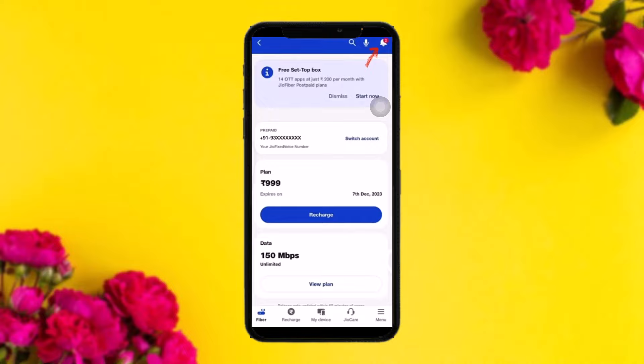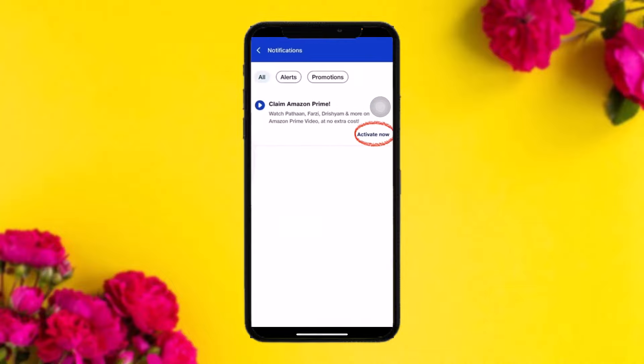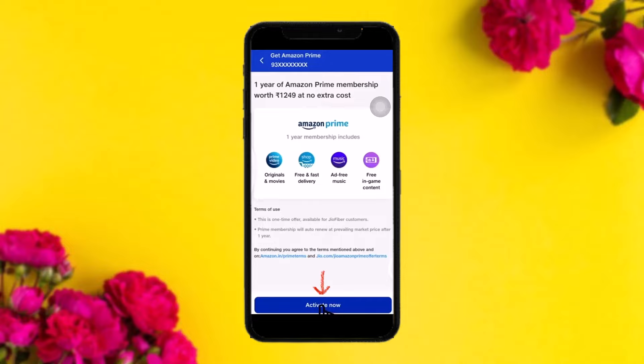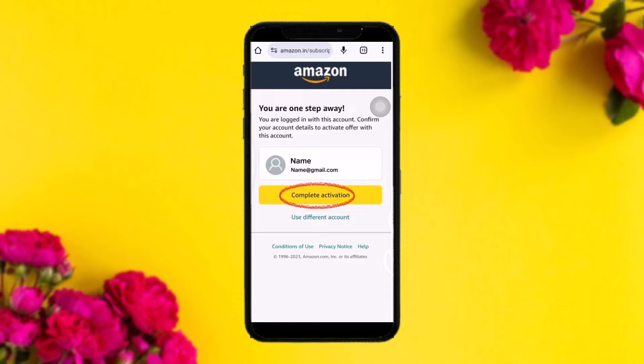Tap on the notification icon on the top right corner of the screen. There you'll see a notification saying 'Claim Amazon Prime'. Tap on 'Activate Now' and you'll see the activation interface. At the bottom of the screen, tap the 'Activate Now' button and you'll be directed to the browser to complete the activation.